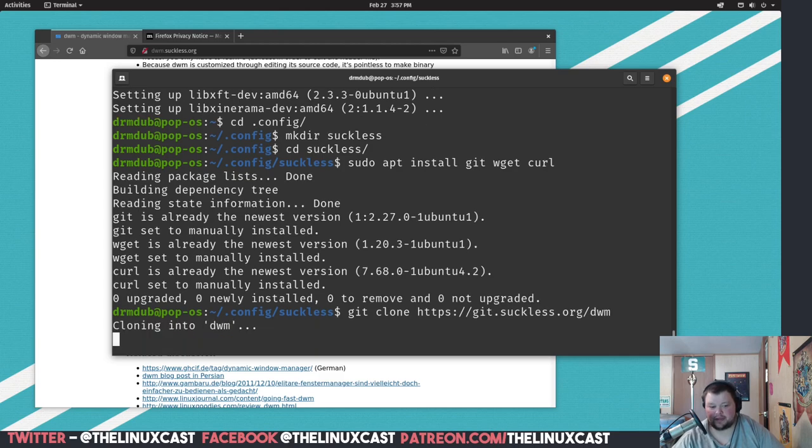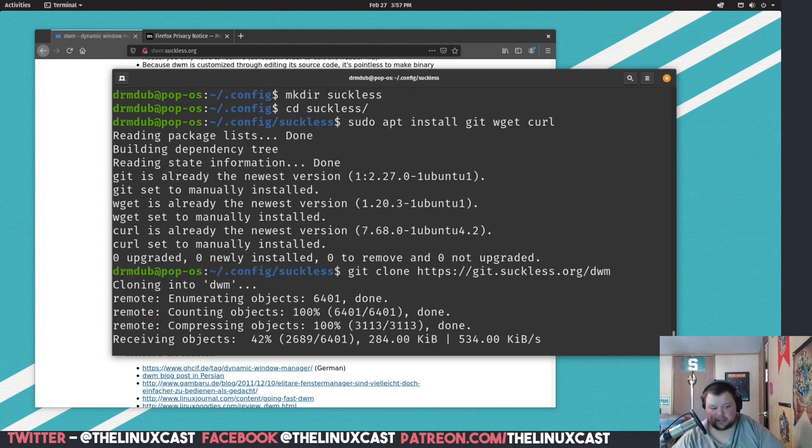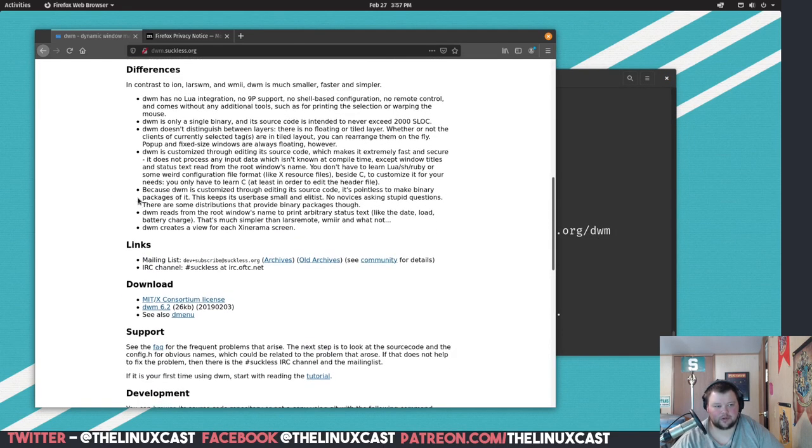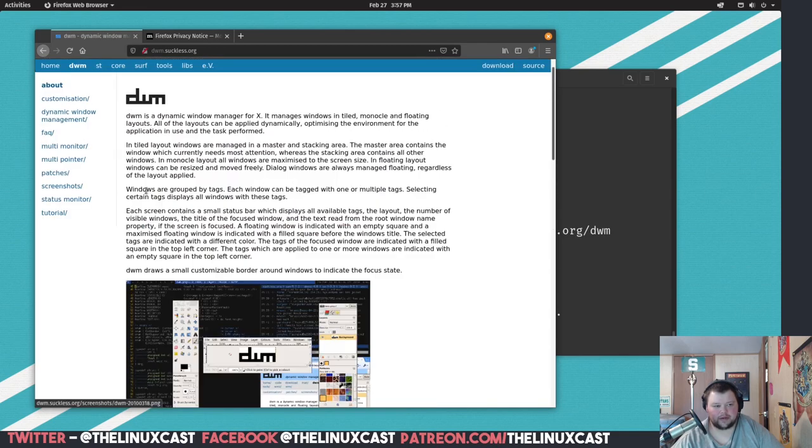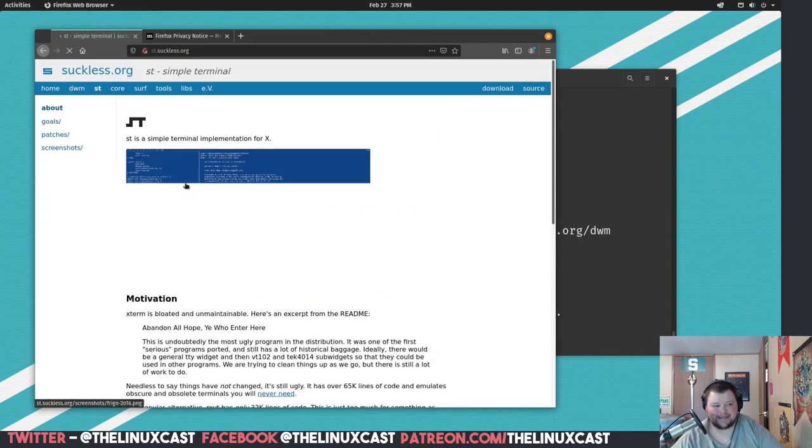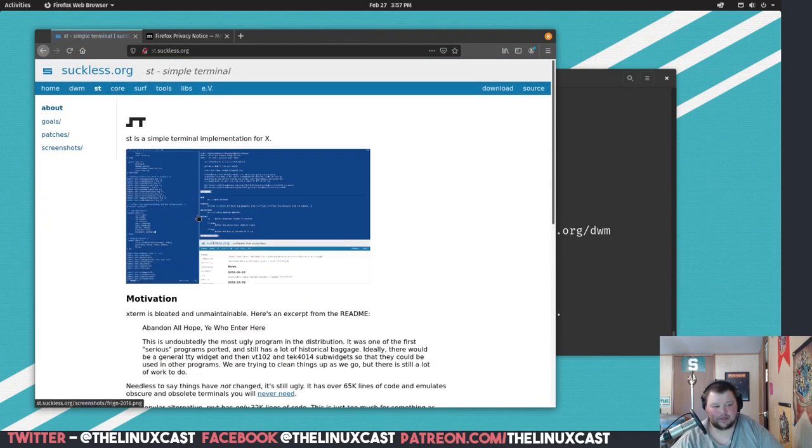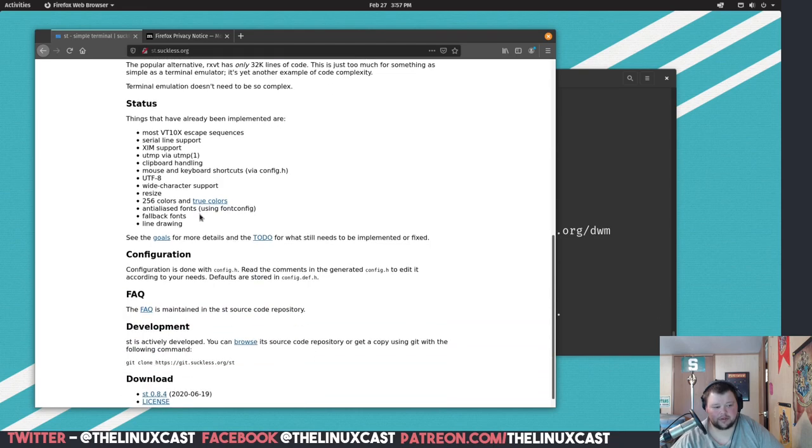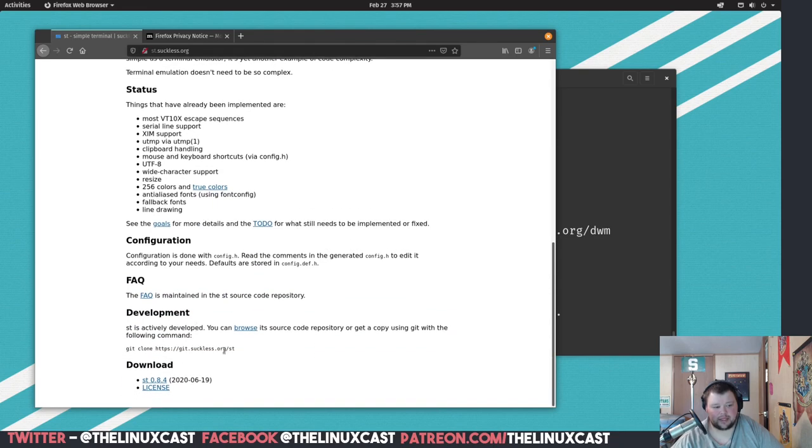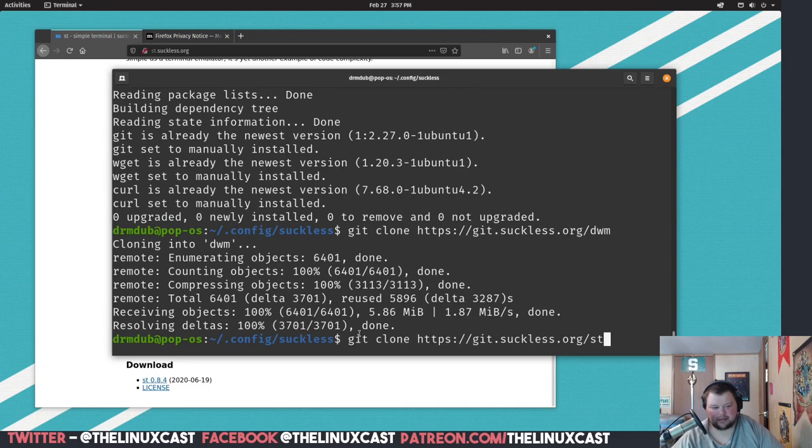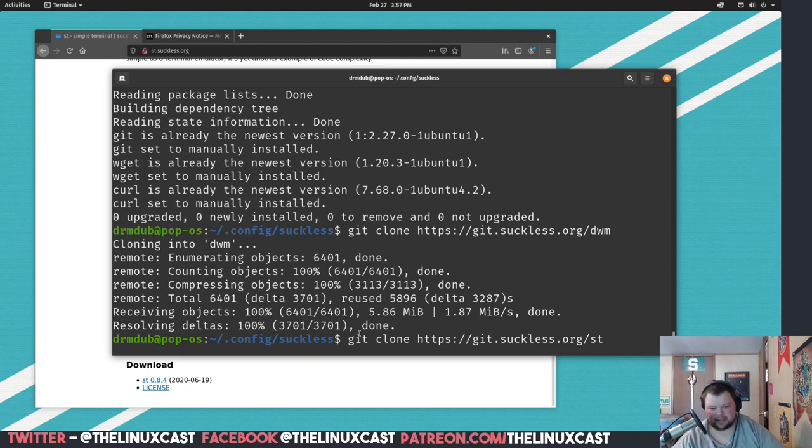That's going to take a minute. Okay, and then the next thing we're going to want to do is go back over here and go to st and scroll down here to development again. Copy and paste. Copy this, paste. We're going to want to make sure we're still in the suckless folder and paste that command.